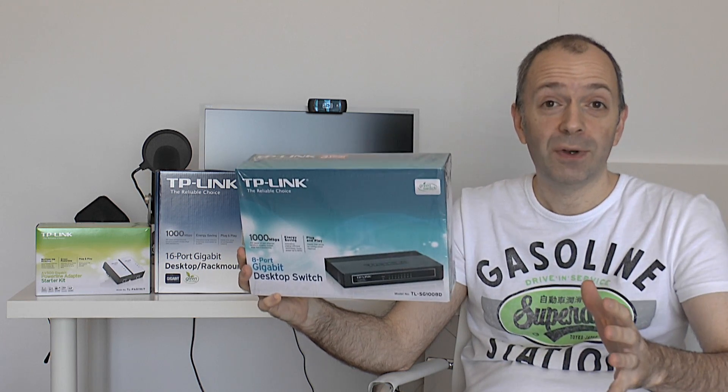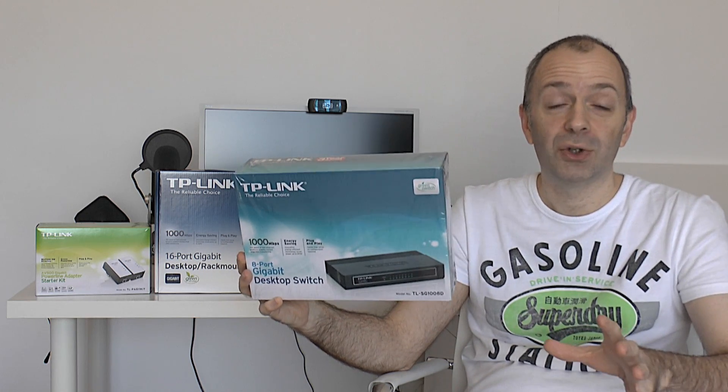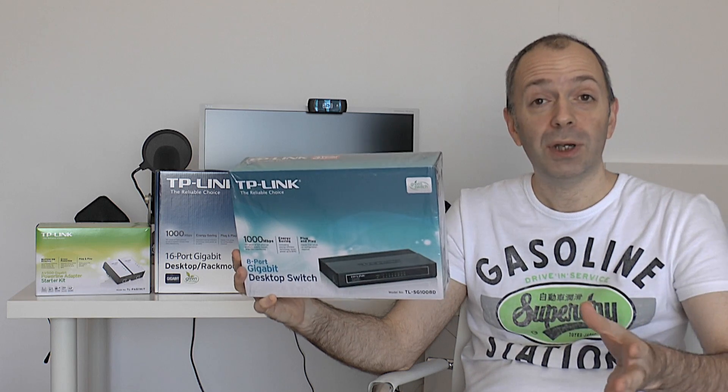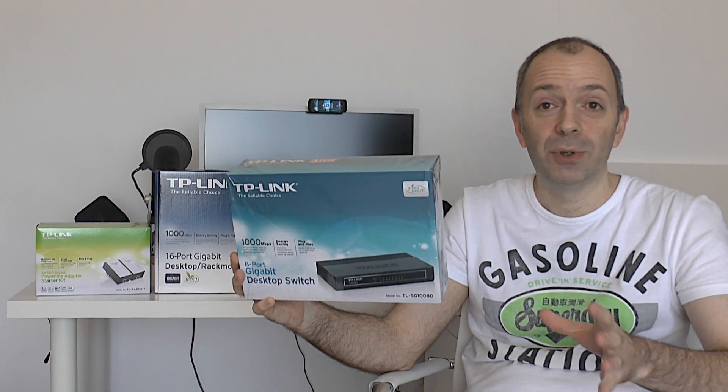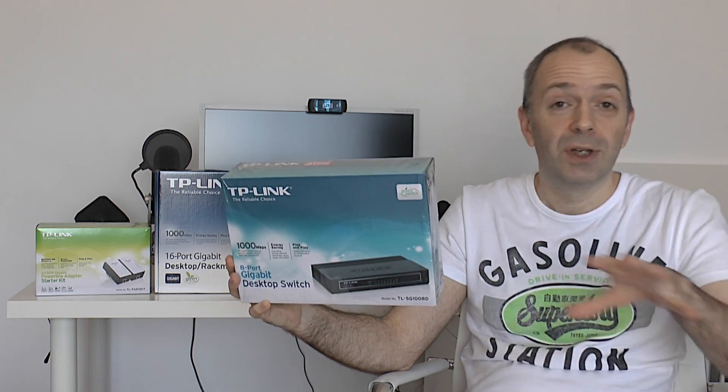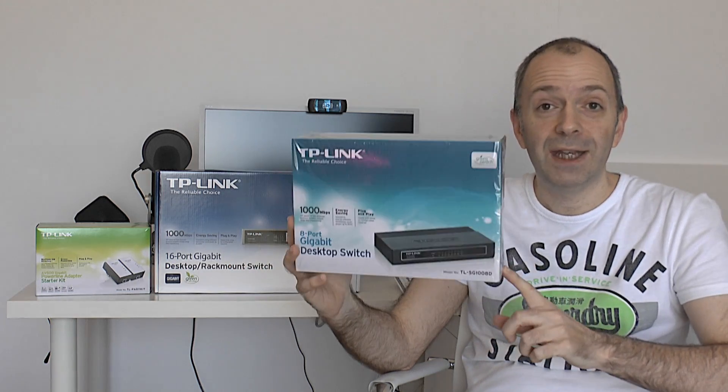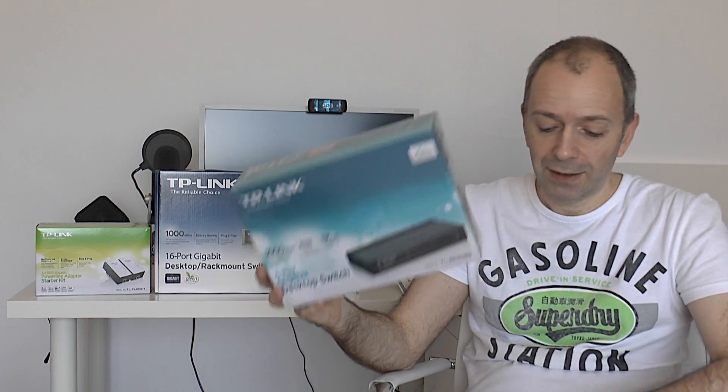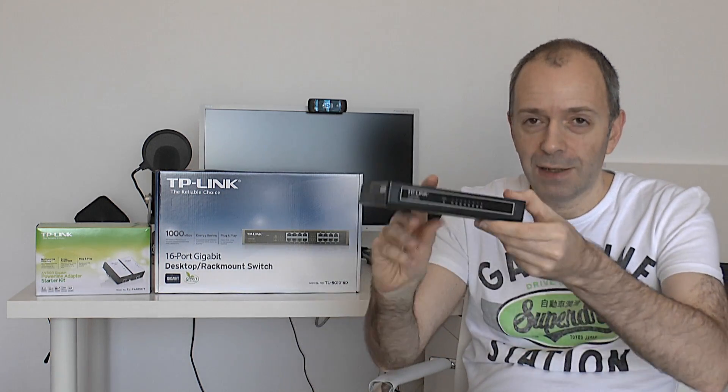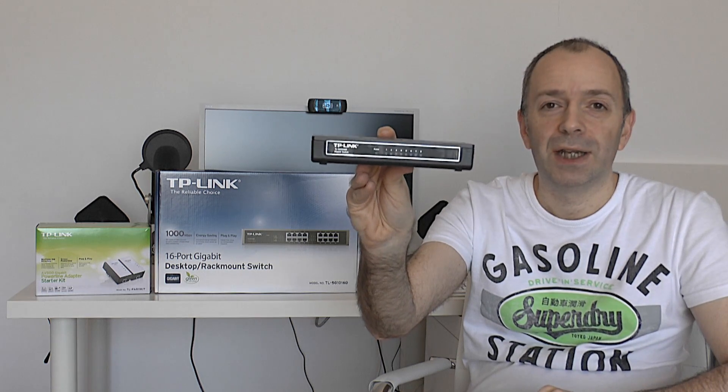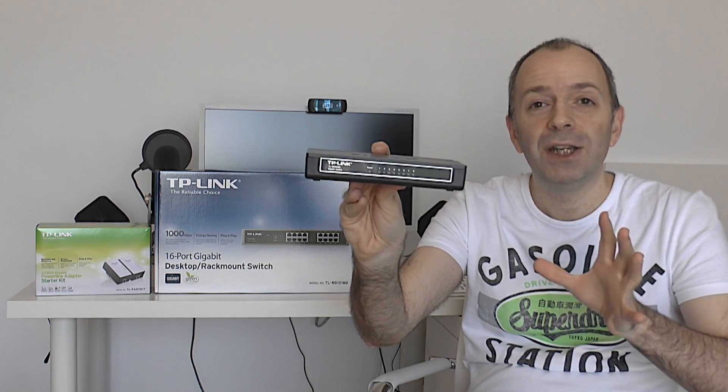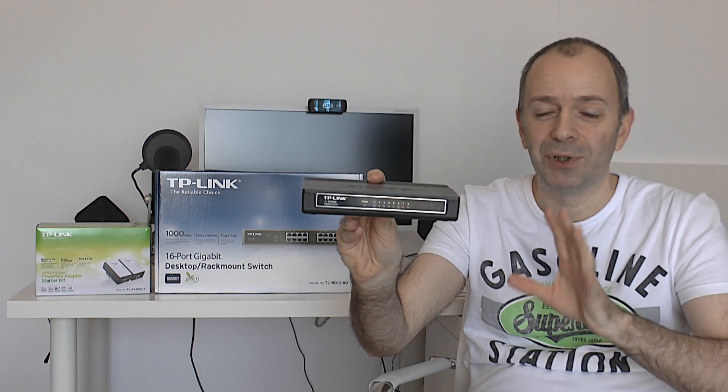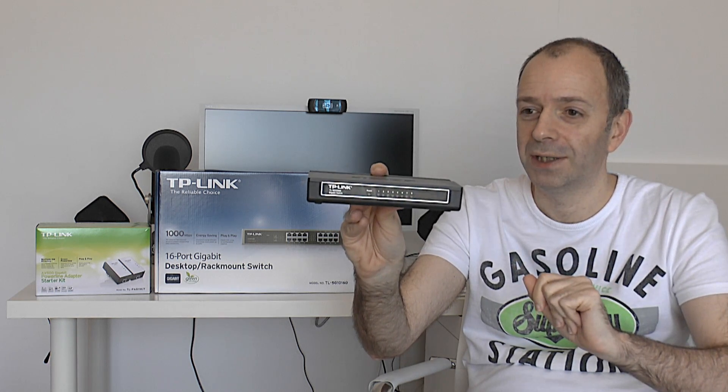If you've got an internet connection coming into your house and you want to share that out amongst other devices. Or perhaps you want to transfer files between a couple of desktop computers. Or maybe you're working in a small sort of home office environment and you want to get files across various machines. Then this is going to offer up a really decent solution. Now let me show you the product itself. This is the 8-port gigabit desktop switch. What's going to amaze you and you must watch till the end of this segment is the price on this device.